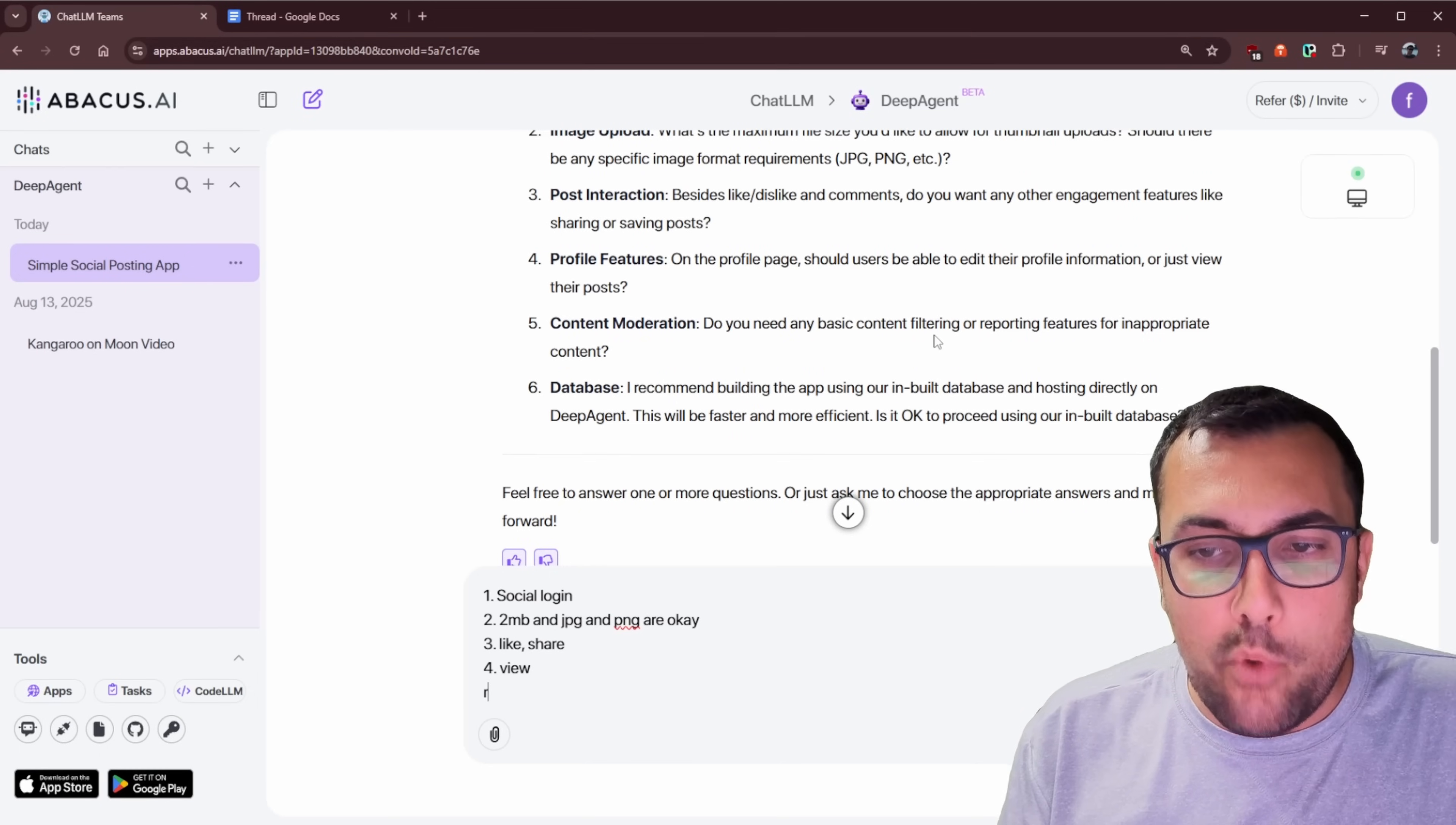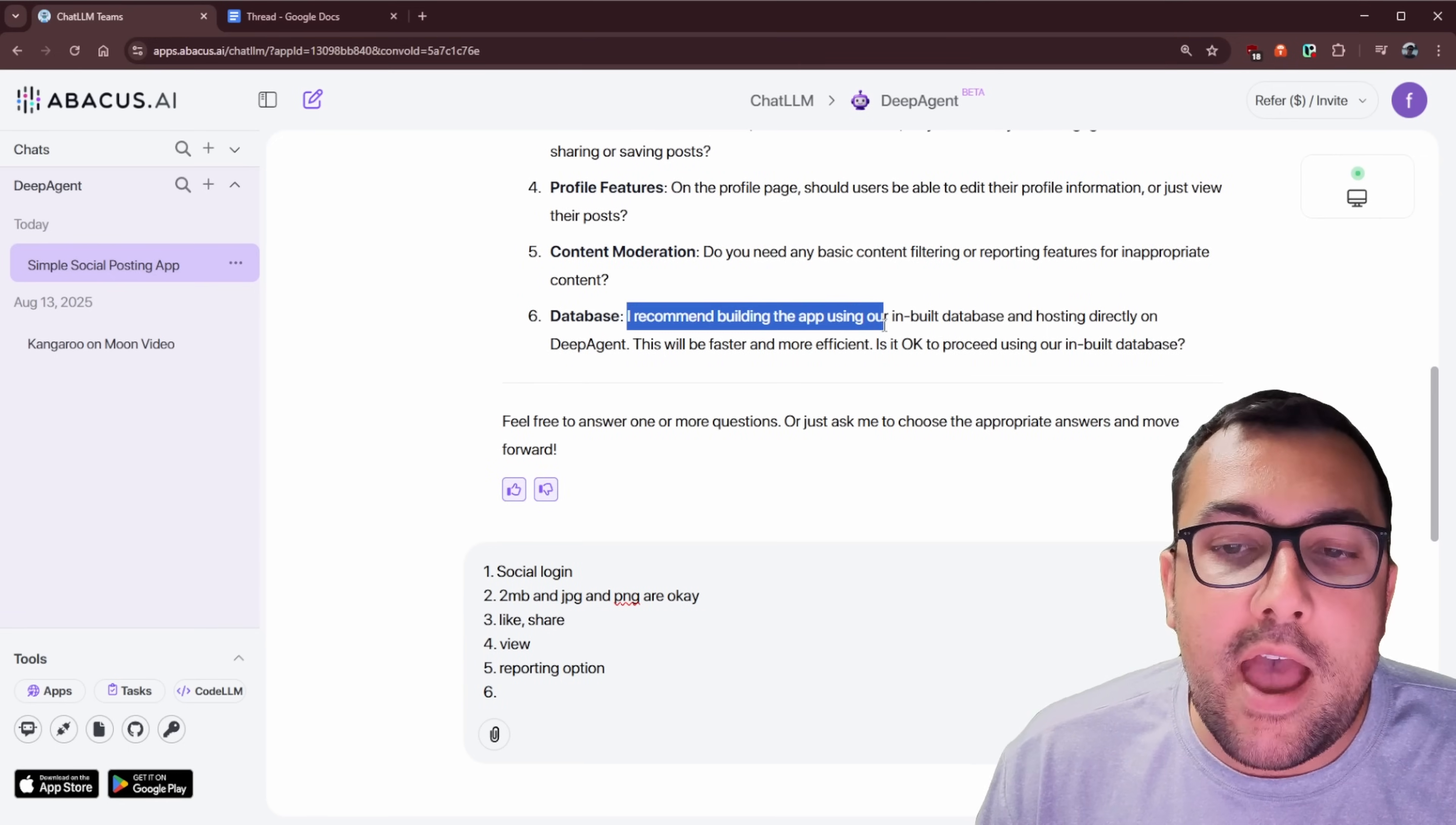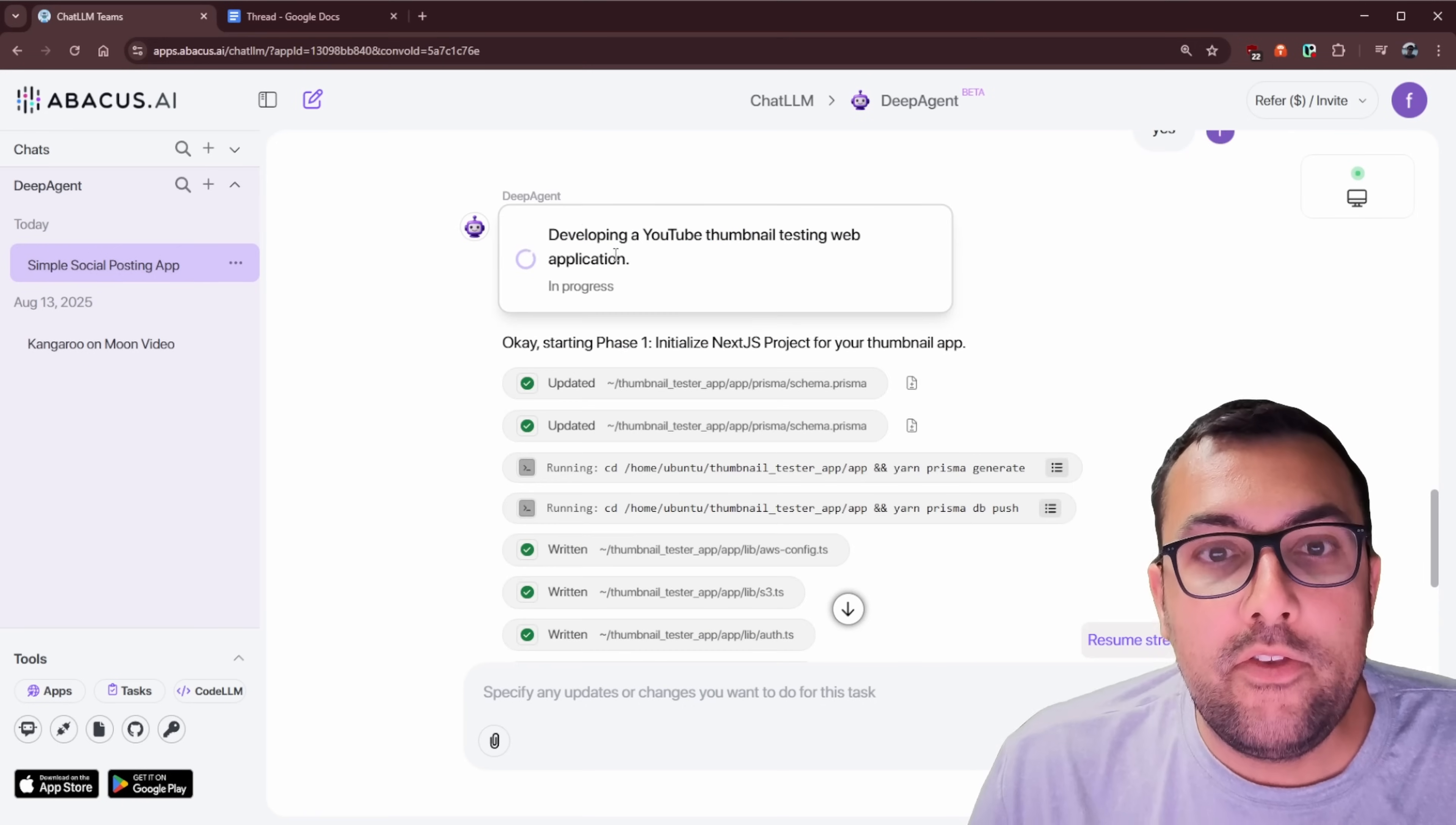So let's just say for now, reporting option, and let's make it number five. So reporting option. And let's go number six, it says a database. So it says I recommend building the app using our built-in database and hosting directly on DeepAgent. This is faster and more efficient. Is it okay to proceed with our own built-in? So let's just say yes, because that is the easiest and fastest way.